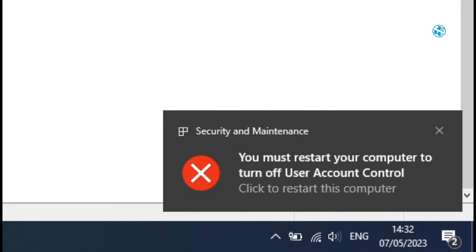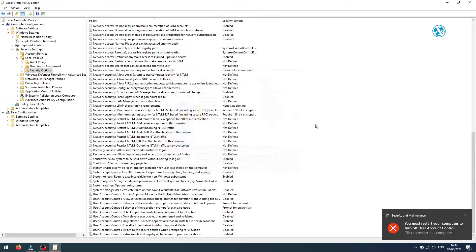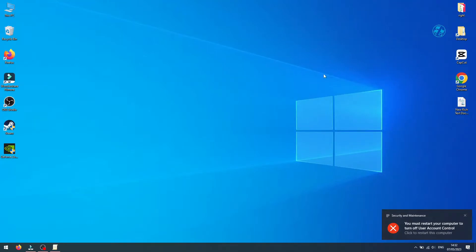After you log back in, your problem should be fixed. Run the installation process from that app you were getting this error message on, and now you will have no trouble installing it.